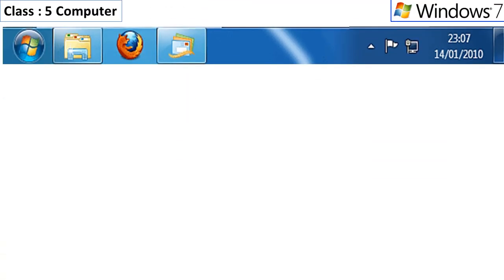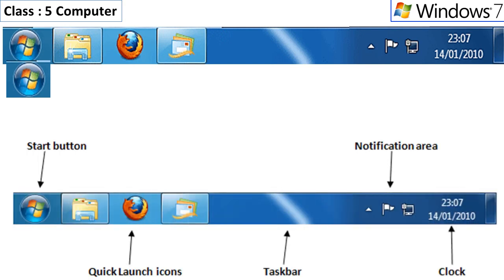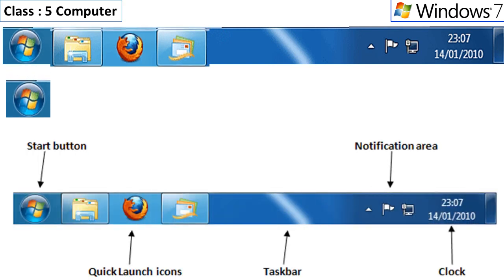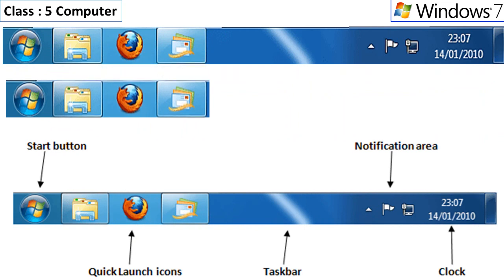You will find the taskbar at the bottom of the screen that displays the start button on the left side. The programs that you have opened appear in the form of buttons on it.